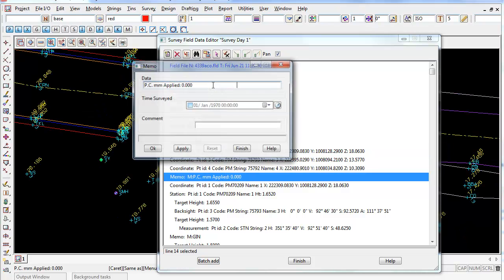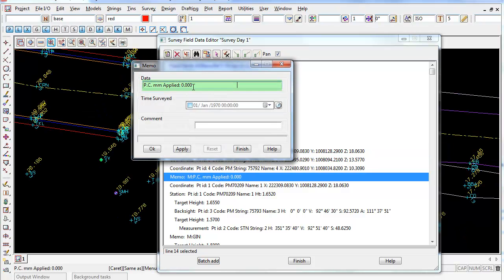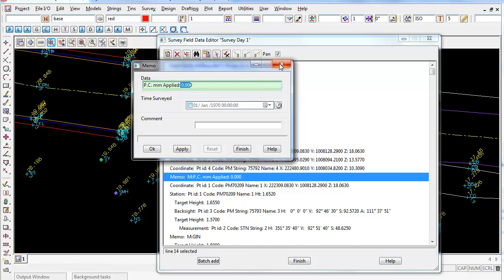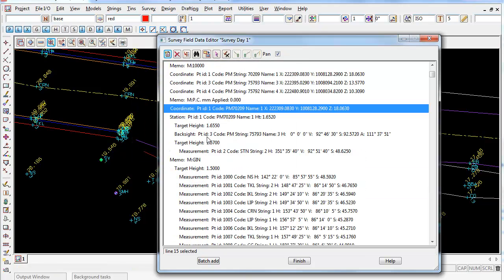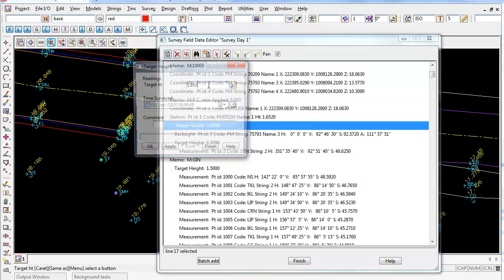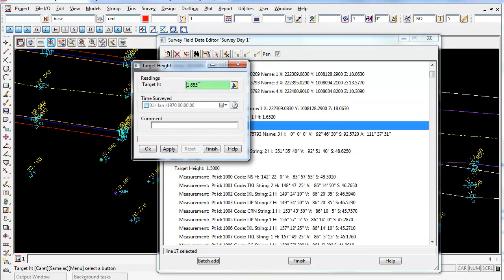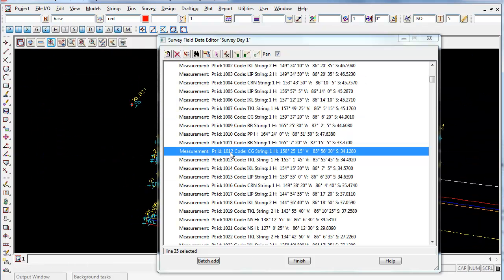You can do the same for the prism constant. You can change the value in here if you wish, and the target height. You could go through and just click on the target height you wish to change.